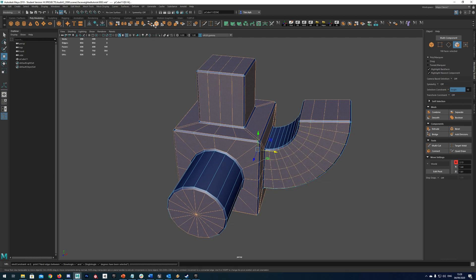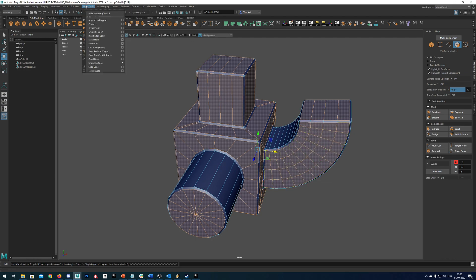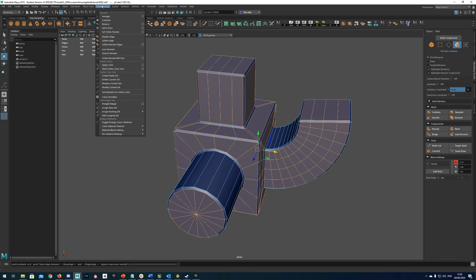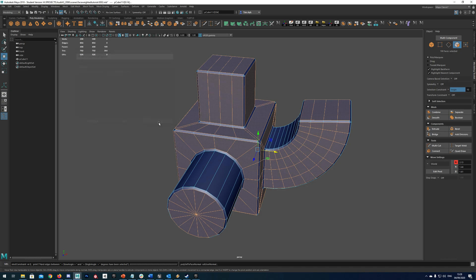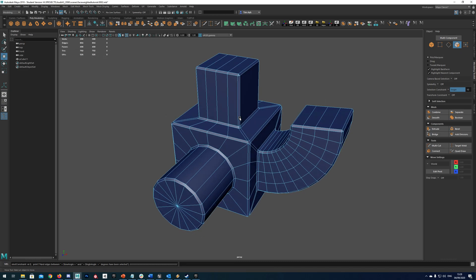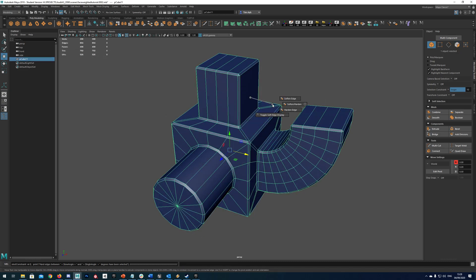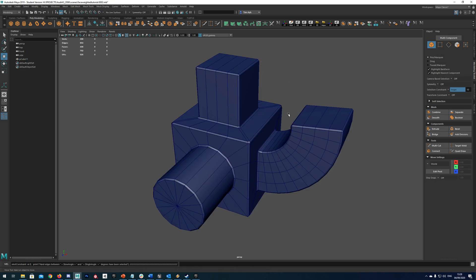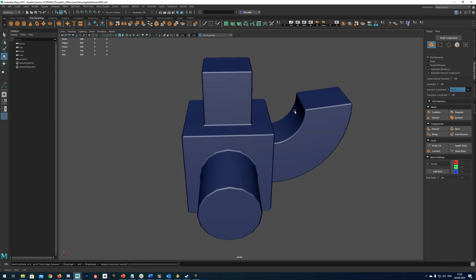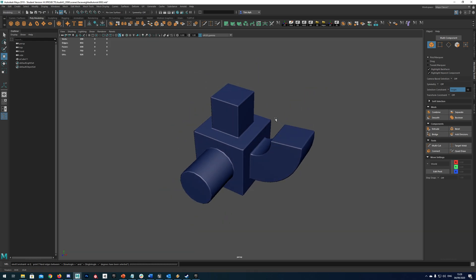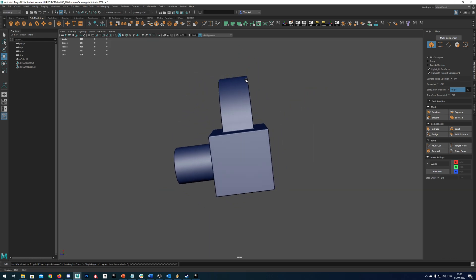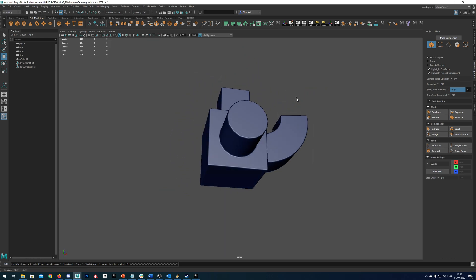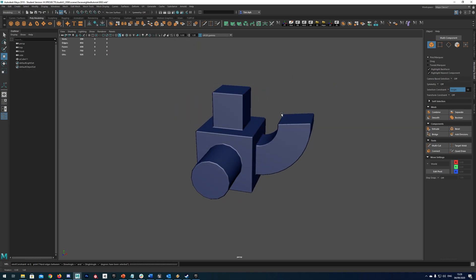So with all those selected we go to mesh display set to face and just jump into the options and make sure you're on match face normal. And just hit apply. And then hit close. And if we just shift right click soften harden edge and then go to soften edge. I'm just going to turn off my preview. You should see that you now have nice face weighted normals.